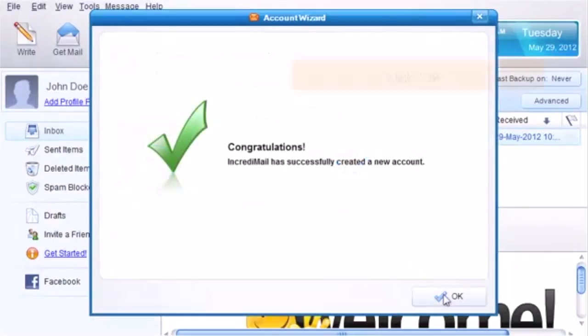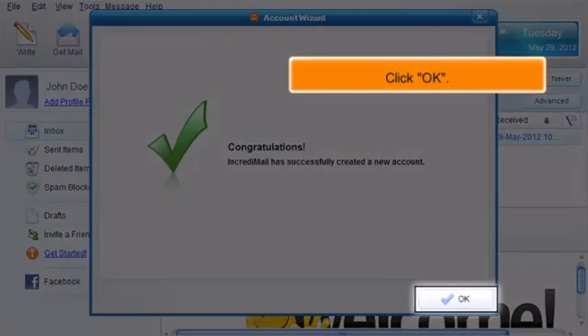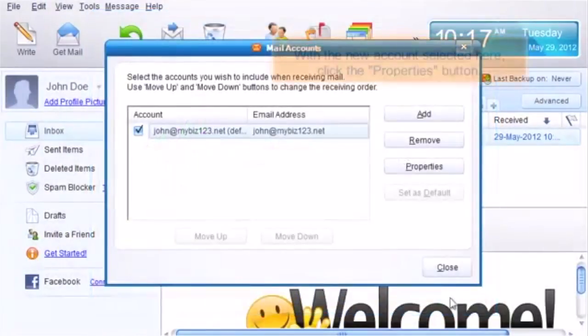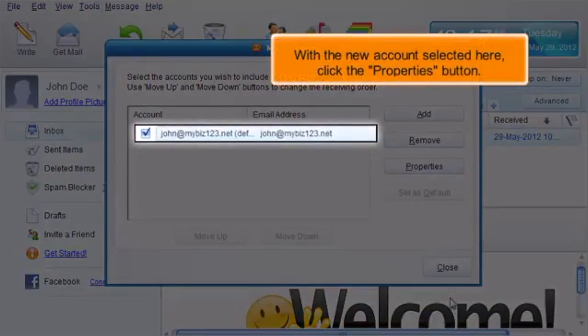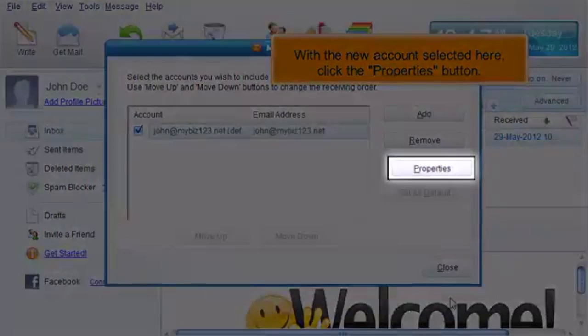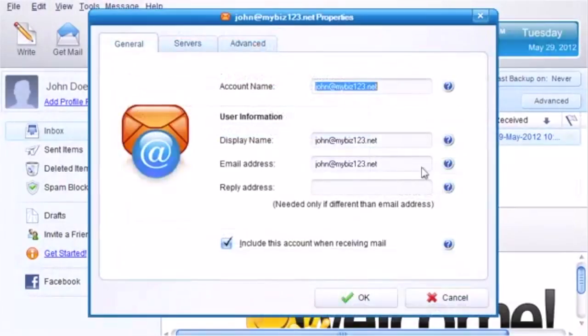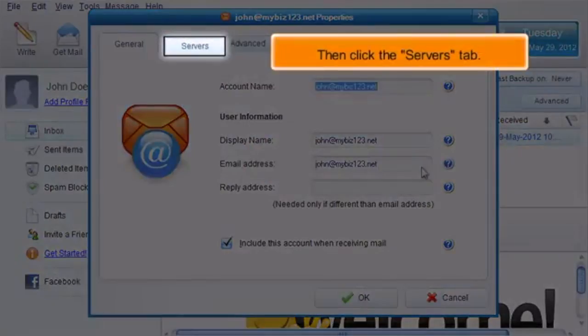Click OK. With the new account selected, click the Properties button, then click the Servers tab.